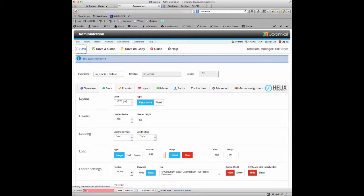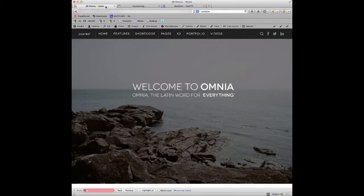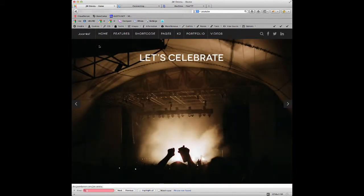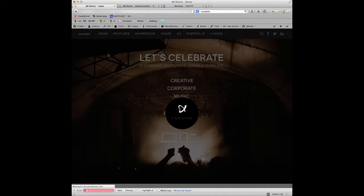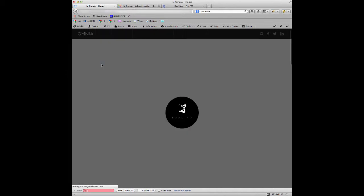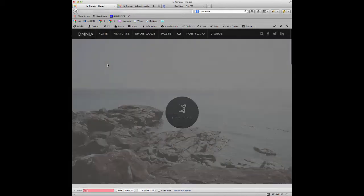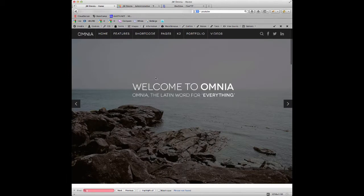Then once that's saved again, you will see that the logo has changed. We'll go back, and once I refresh the page, the logo will go back to the default logo for this template, JM Omnia.